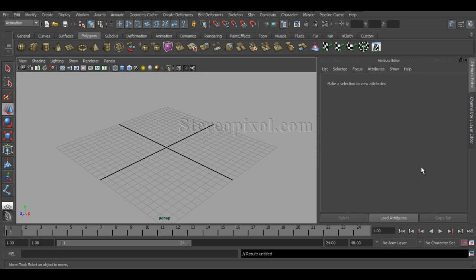Hello, welcome to Studio Pixel. This is Rigging in Autodesk Maya. This is the first chapter of Rigging. This chapter is for those who are new to character rigging. If you follow this lecture series, you'll definitely have some idea about how to rig a fully functional character in Autodesk Maya.